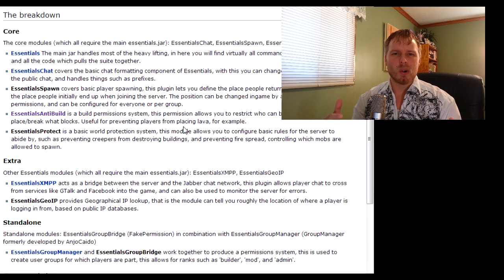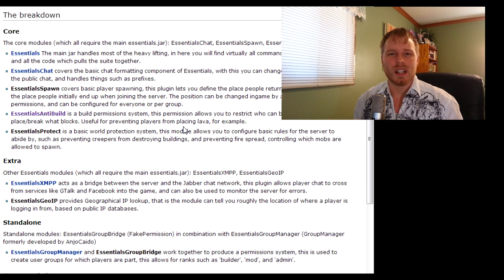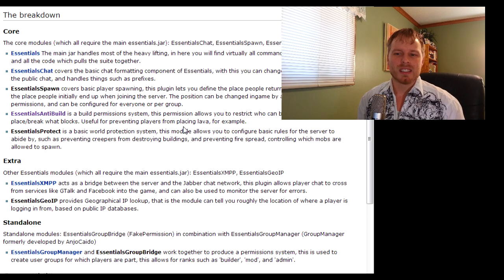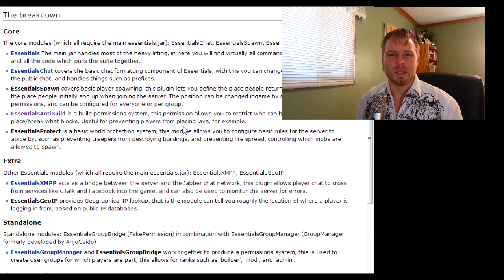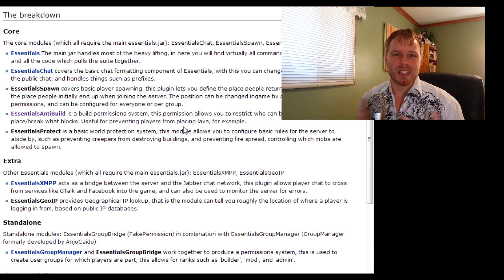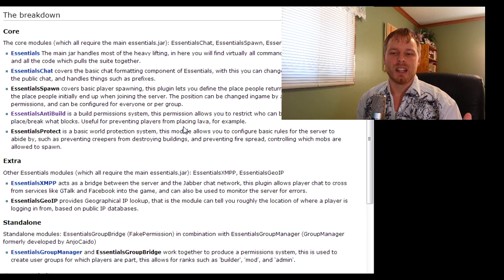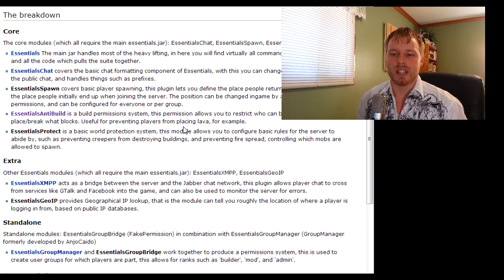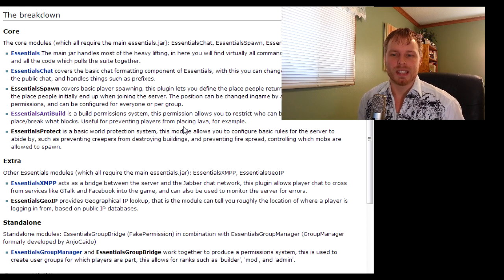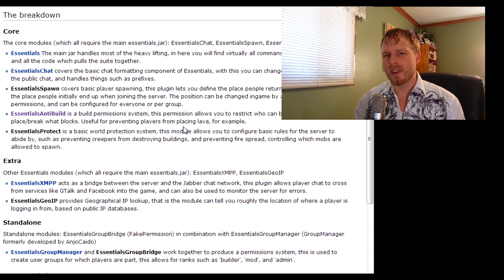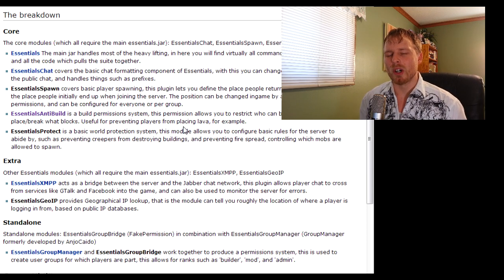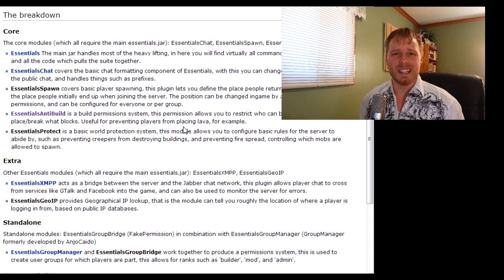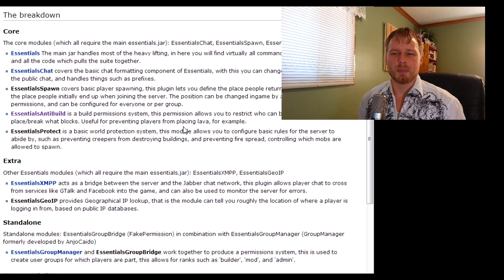The core lays out five different downloads - you get five different jars: Essentials, Chat, Spawn, Anti-Build, and Protect. I just use the Essentials core which is the basic one, and Chat and Spawn. I don't use the Anti-Build or the Protect.